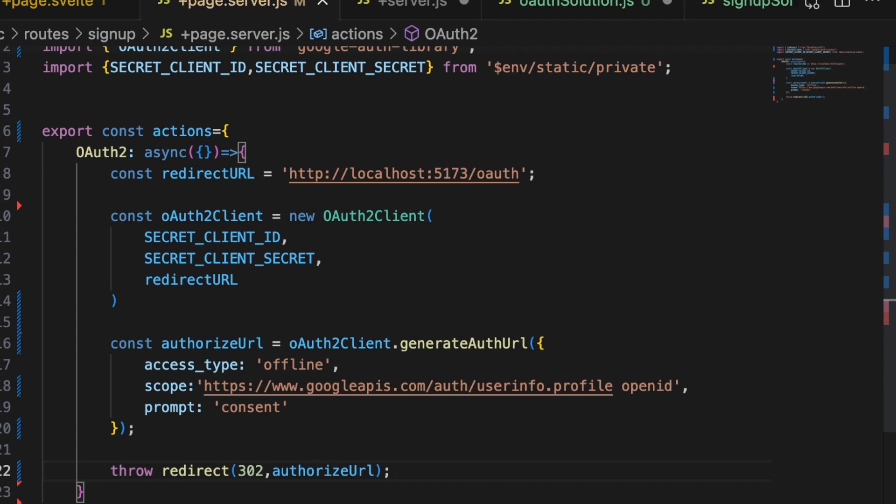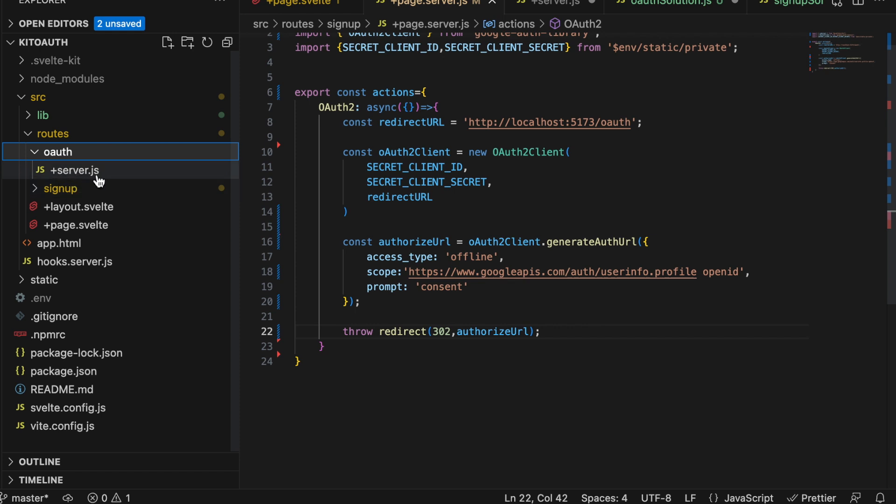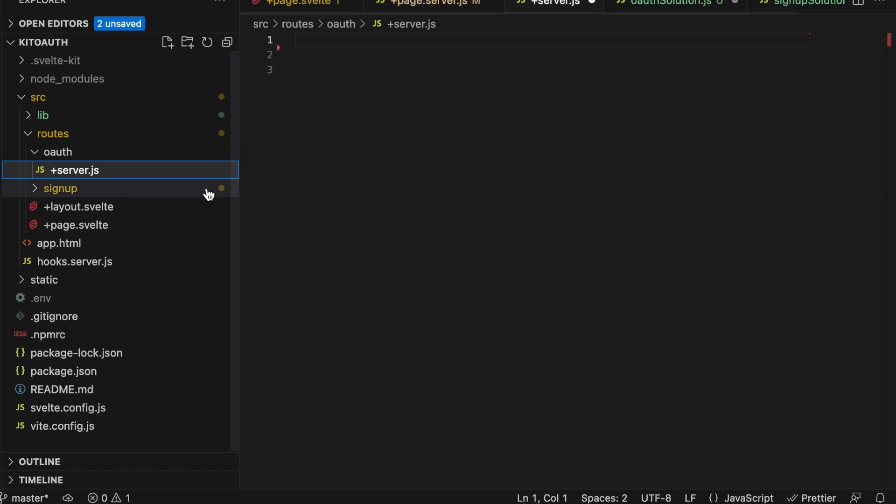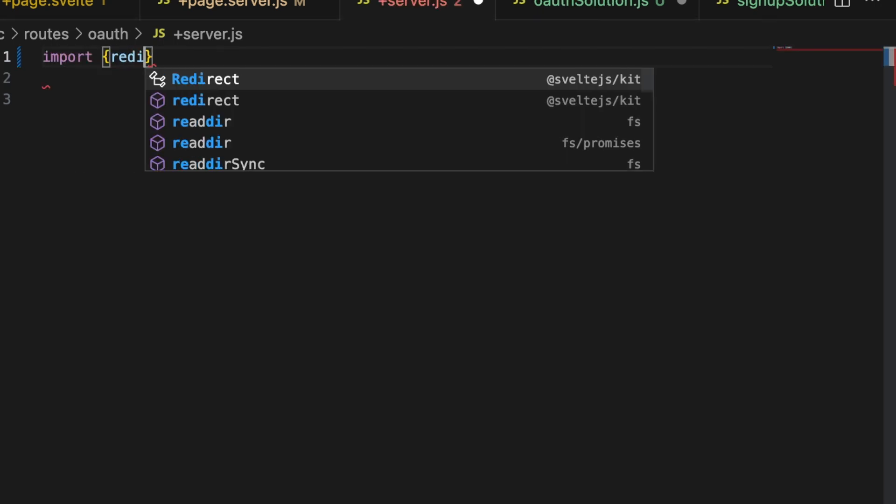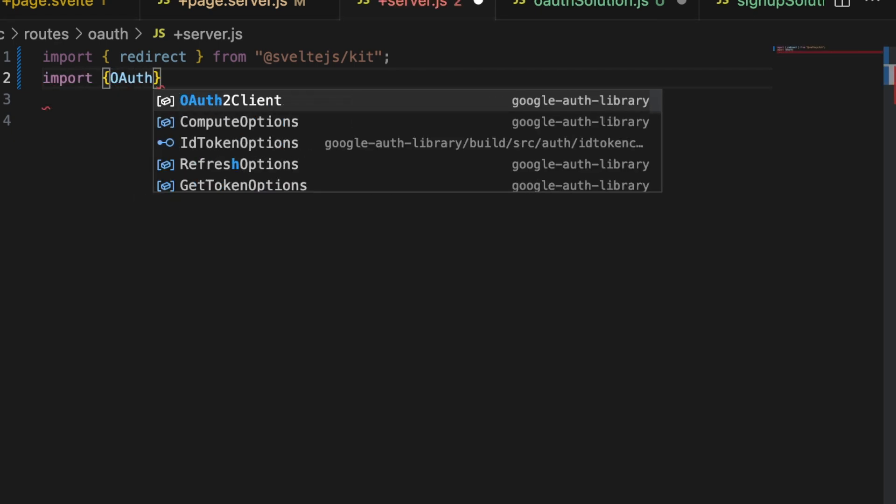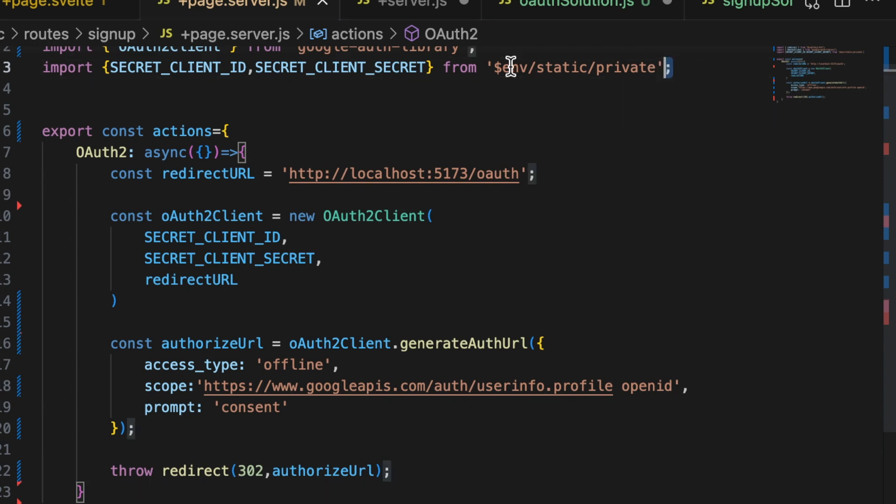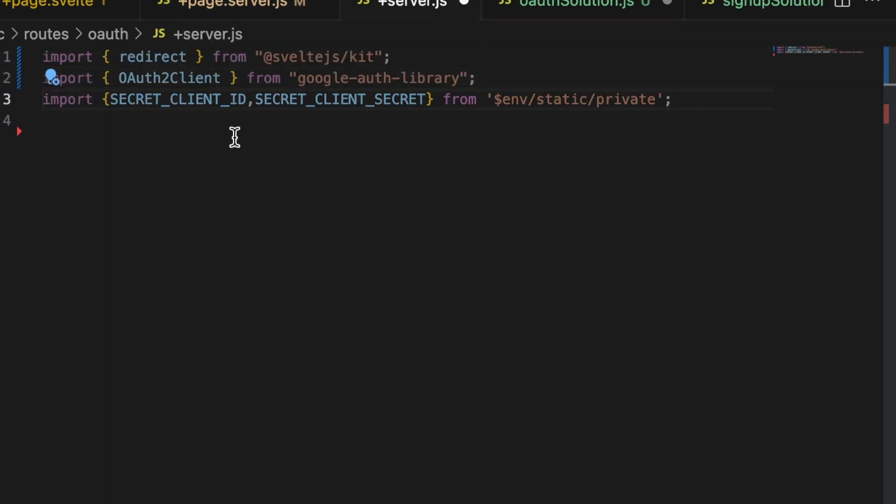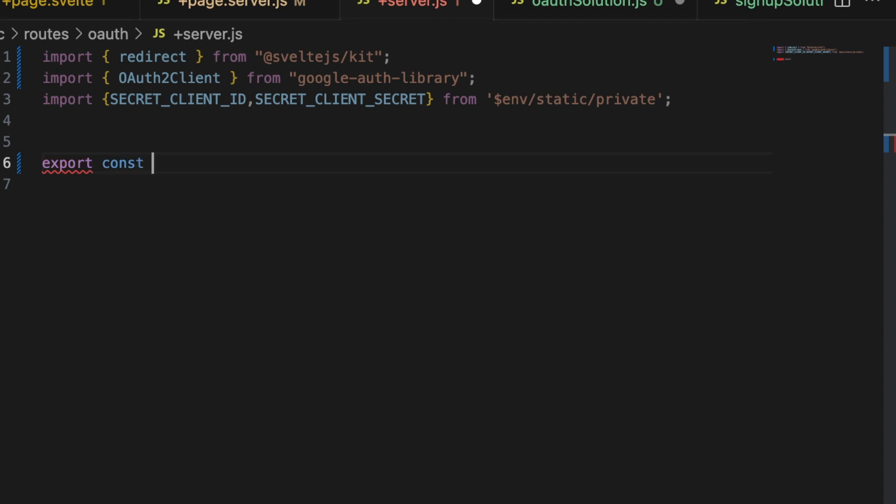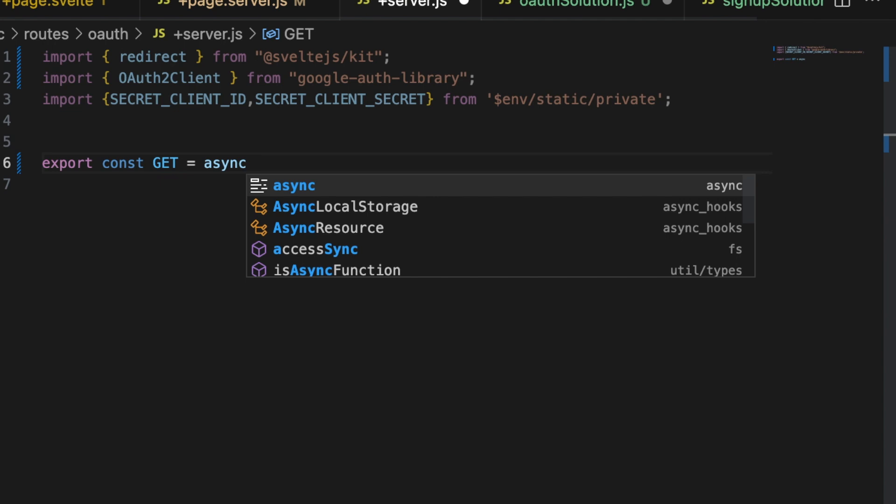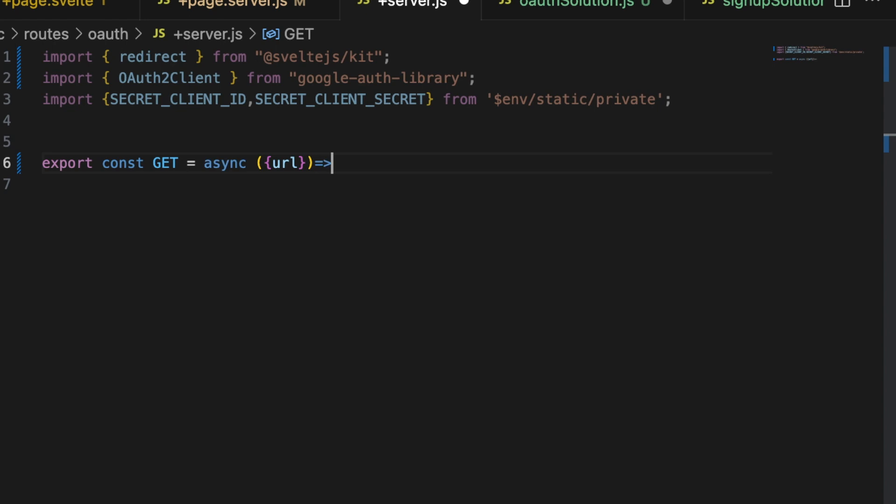Now we need to set up the way to receive that. Inside of our routes, we're going to have an OAuth route. I have a blank plus page dot server file in here. So let's just go ahead and fill that in. What we're going to need in here is we are once again going to need redirect. So lowercase redirect from sveltejs slash kit. And then we're going to need the OAuth client again. OAuth2 client. And our secrets. So we can actually just copy this out. That would have been faster to copy it off. Now there's a bunch of different ways that you can trigger this and a bunch of different ways that Google will send it back depending on which specific method you're trying to use. If you followed along with everything, then it's going to come through as a get request.